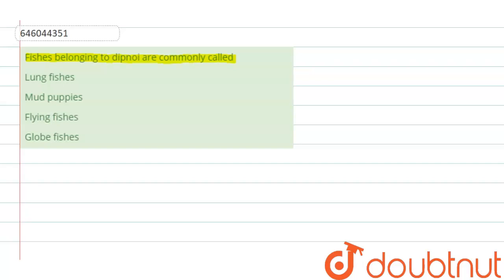So let us solve this question. Let us first understand that dipnoy will be belonging to the lung fishes. Lung fishes are, for example, the protopterus.